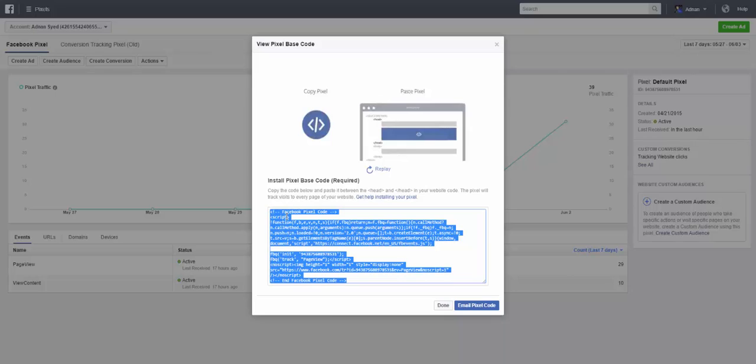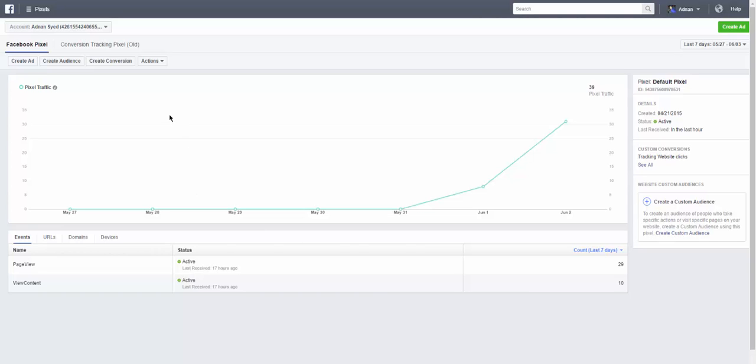So you copy this code, ctrl-C. Forget about this, don't worry about it. You can email this code to yourself but I'm just going to copy it. Done. Now we're going to get back into our website.